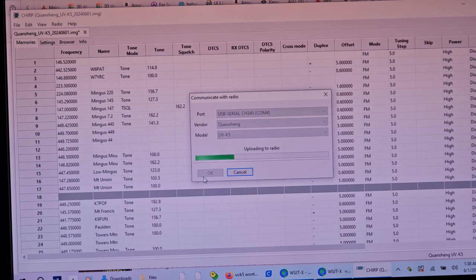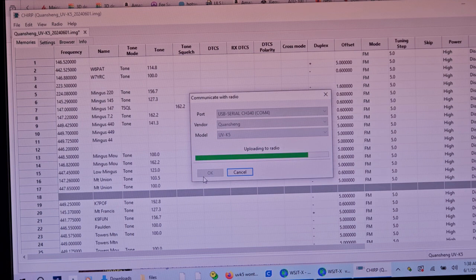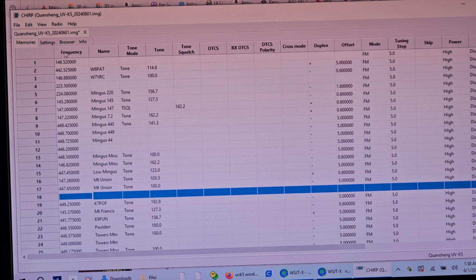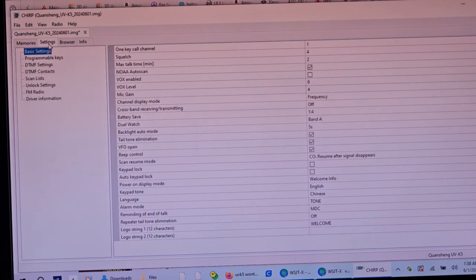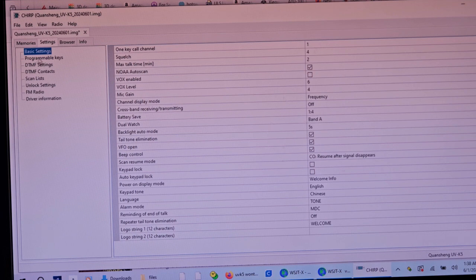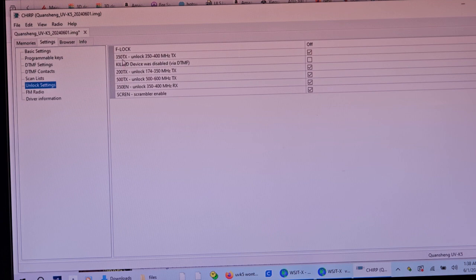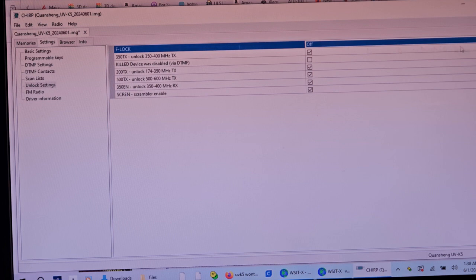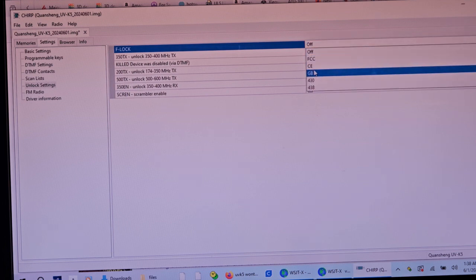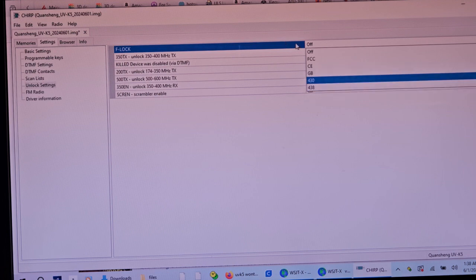So the radio software will appear that it is writing 220 frequencies but you won't be able to transmit. And if you go into here in your settings, there's basic settings. Nothing really special here like on some of the other radios. I don't know what unlock settings are. Okay. Unlock settings show all these other things. This F-Lock thing was on. Okay. What this will say, it'll say FCC CE GB 430 438. Okay.